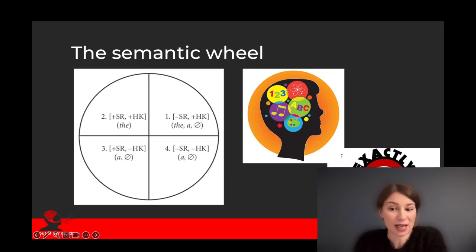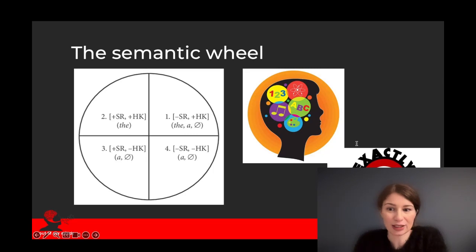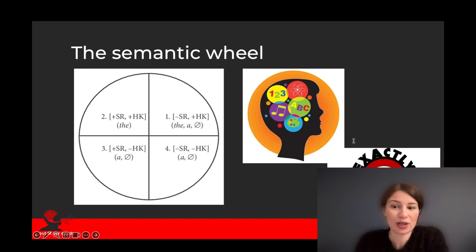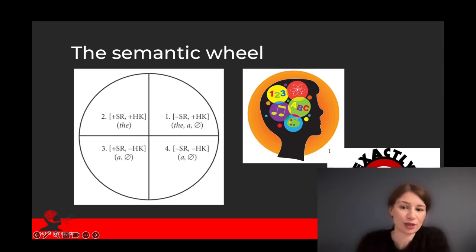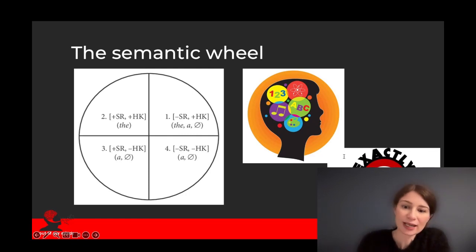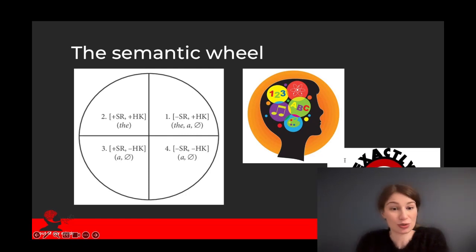But, as you can see from the wheel on the slide, this concept rarely selects only one article as a possible option. In fact, only if both hearer knowledge and specificity of reference are established is only one article possible. In all other cases, there are at least two, if not three, options.